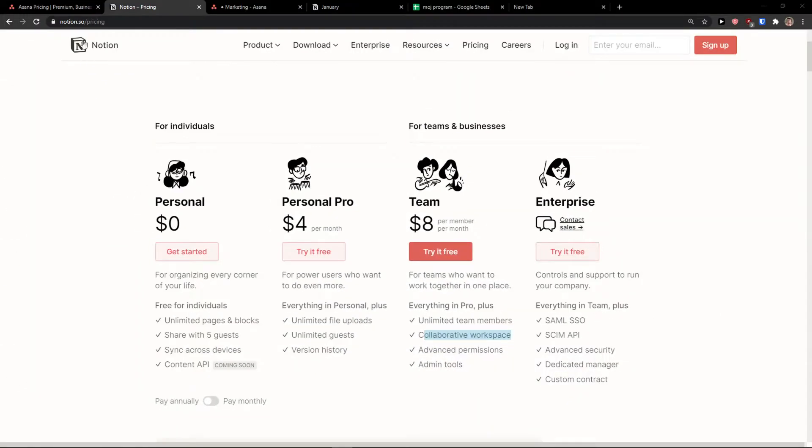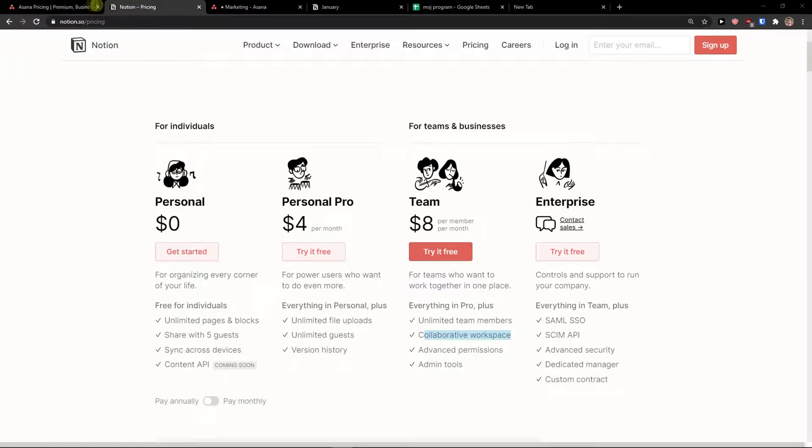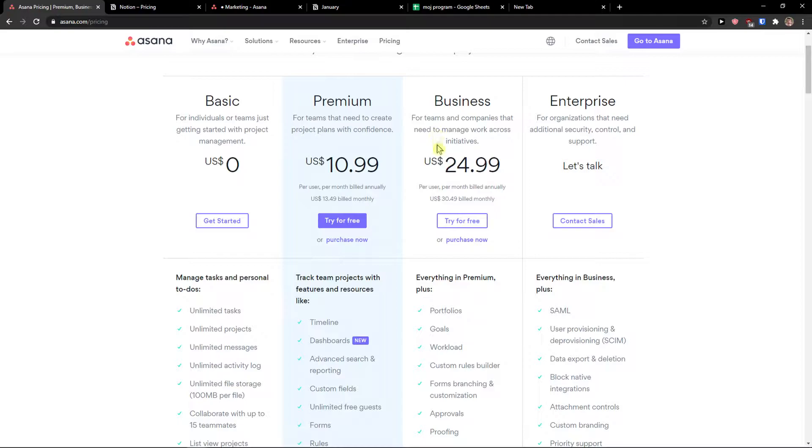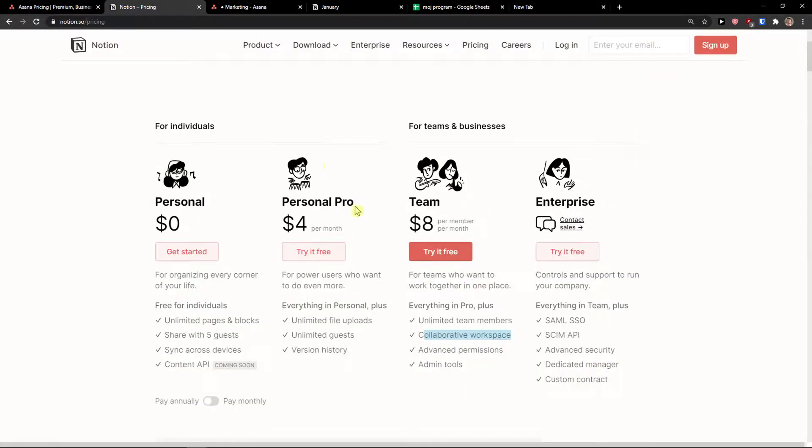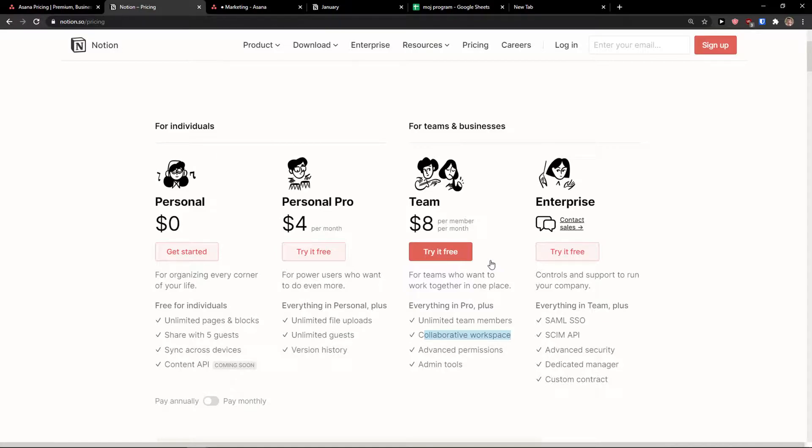Both Notion and Asana offer free accounts - you see individual and basic accounts in Asana. Then you get premium for $11 or $13.50 built monthly, or business account $25 or $30.50. On Notion you get team for $8 per member per month, or enterprise. Notion is cheaper compared to Asana. Now here's the question: does Asana have better features? Let's find out.